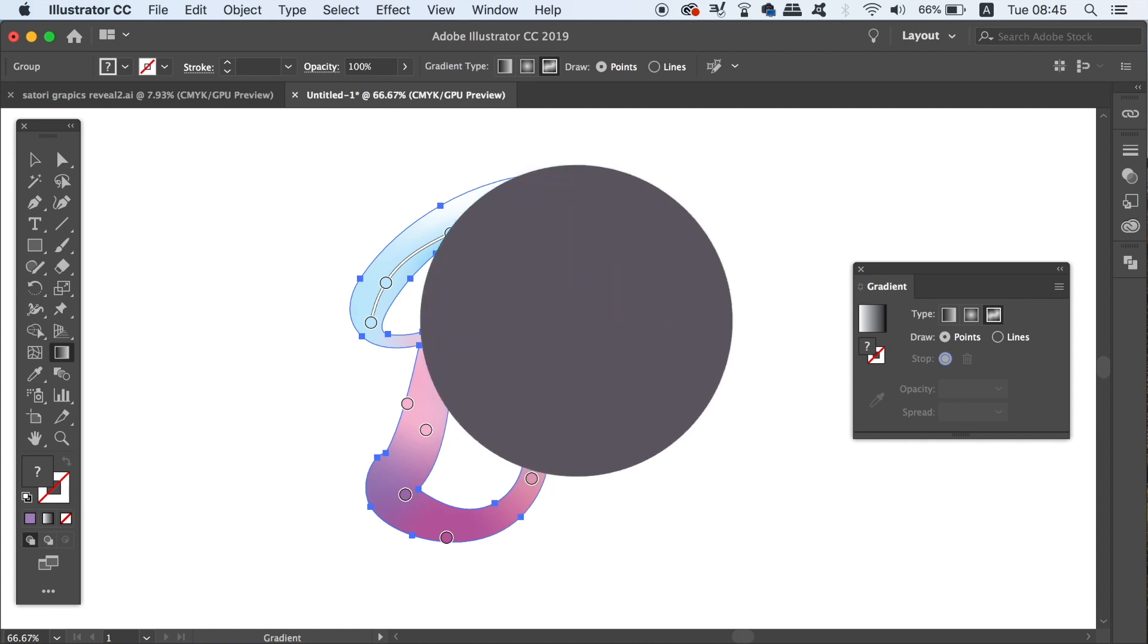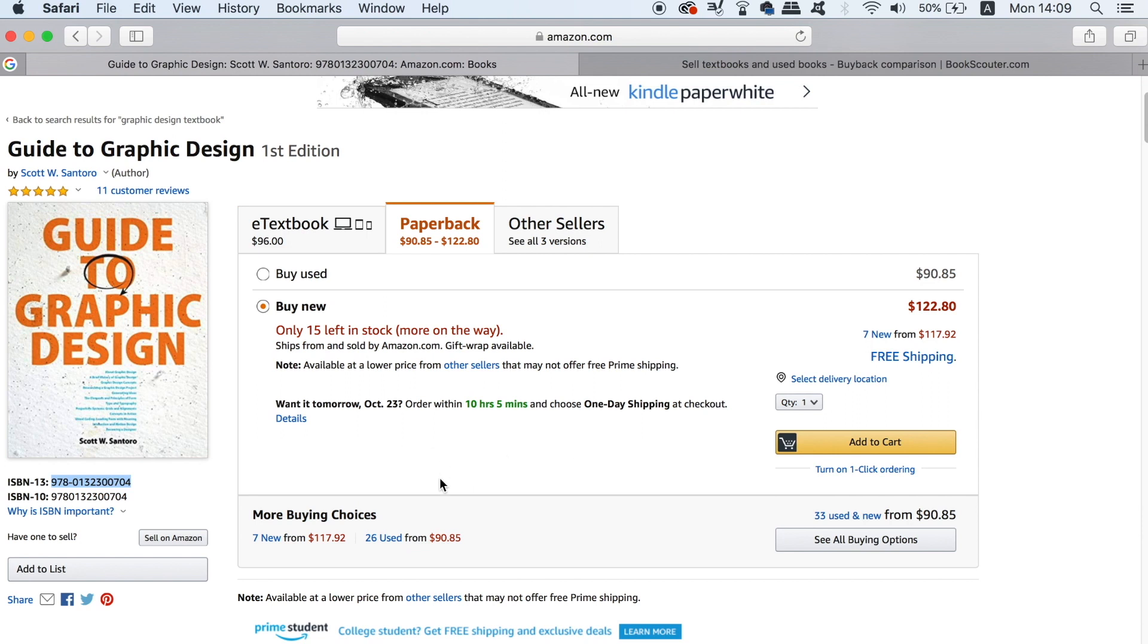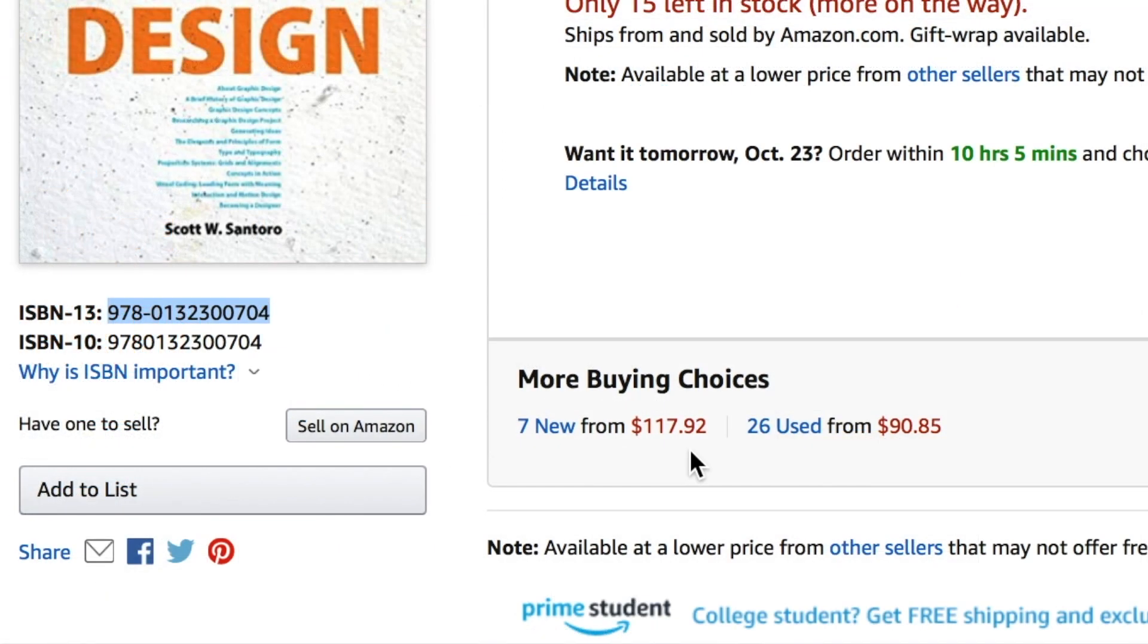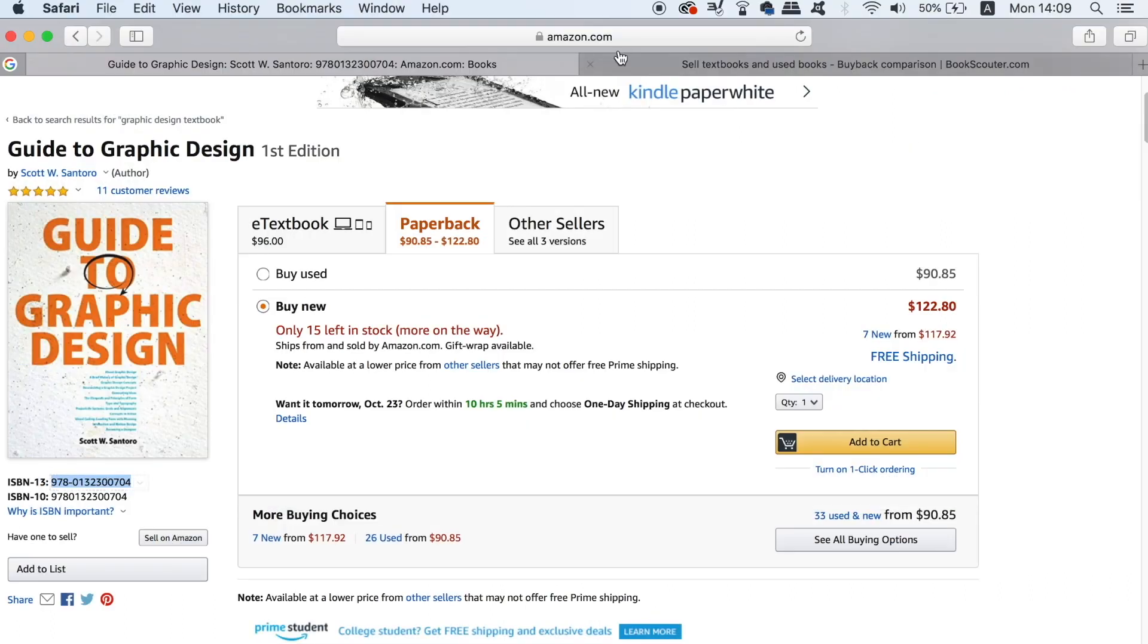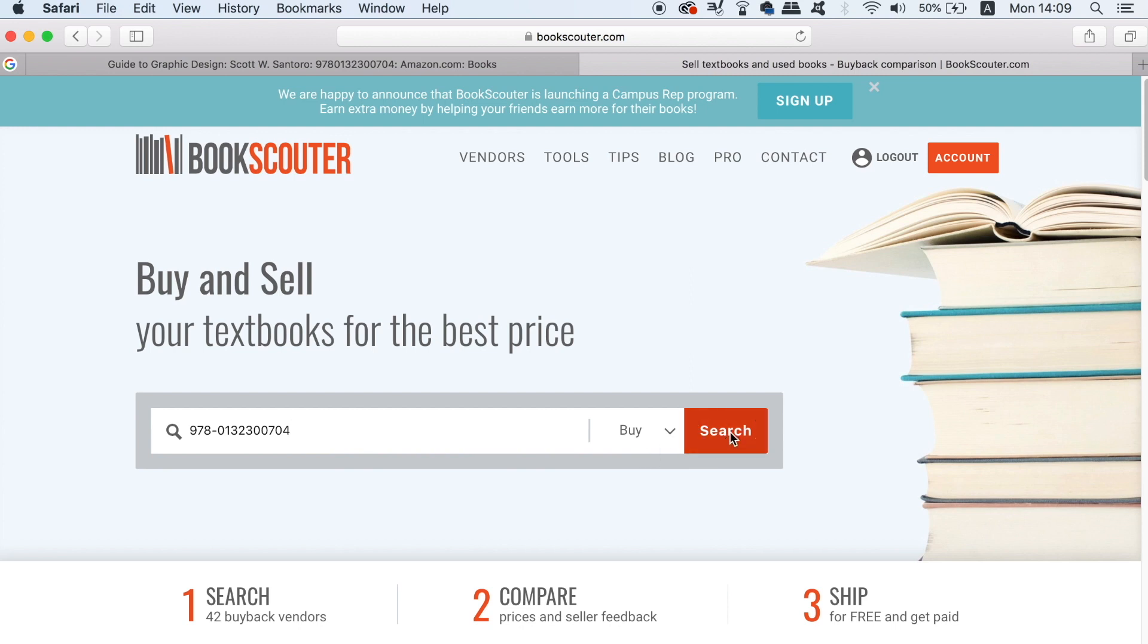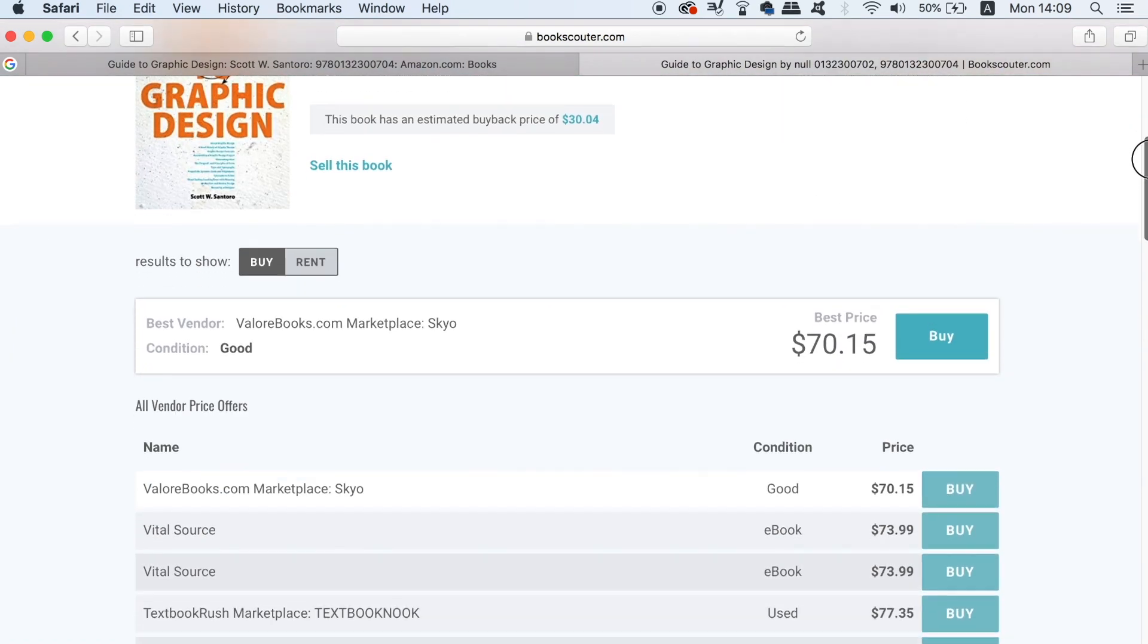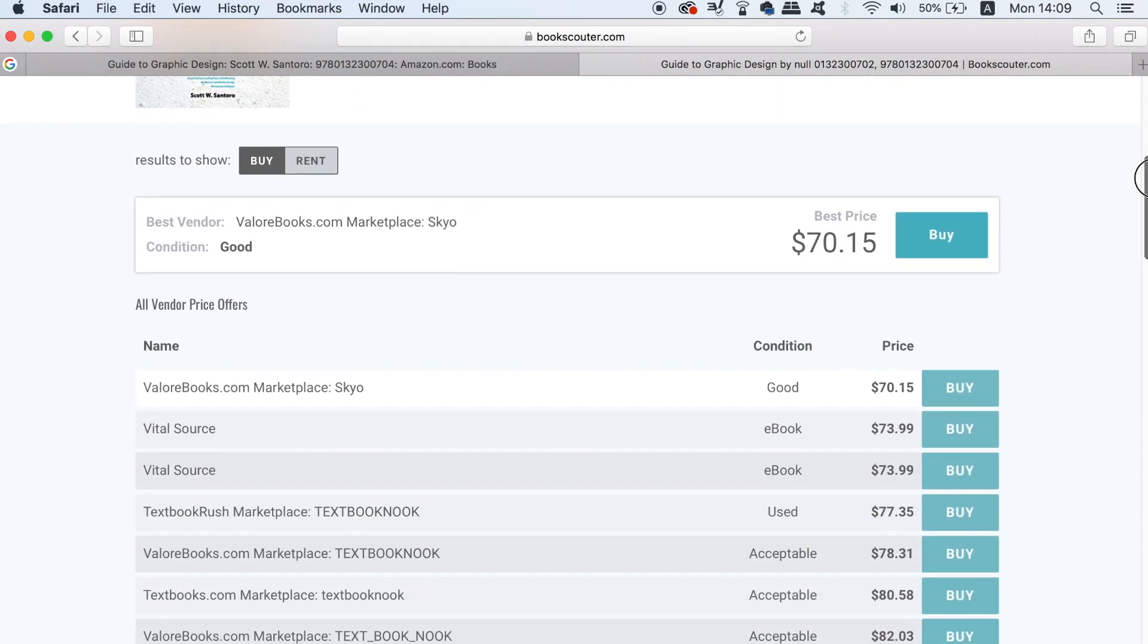Now sponsoring today's video is BookScouter, an awesome place for you to grab bargains on books for selling and for buying them. All you need to do is to find the ISBN number of the book that you want to use. So let's take the graphic design textbook here on Amazon. You just copy and paste the ISBN number into BookScouter and then choose the buy or sell option. Now BookScouter is going to search the entire web and compare prices to show you the full rundown of the available bargains that you can grab.